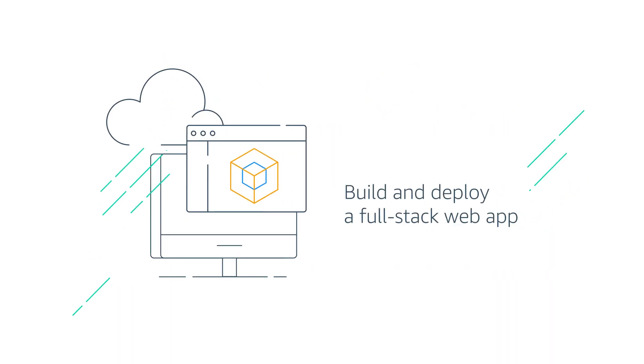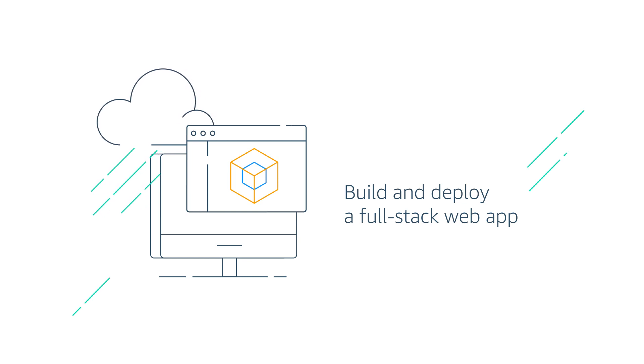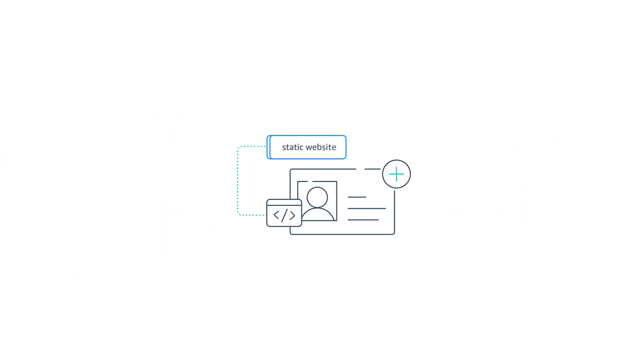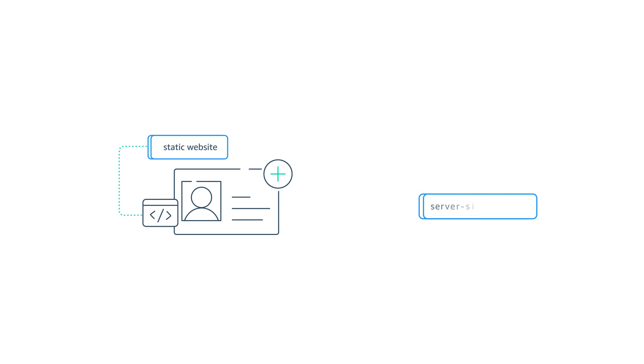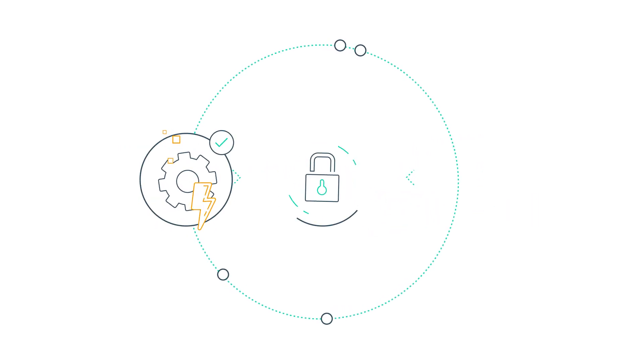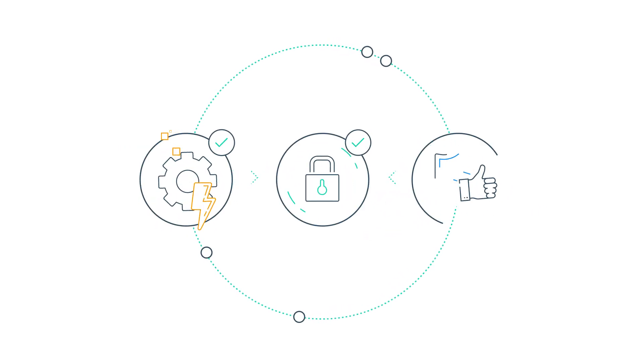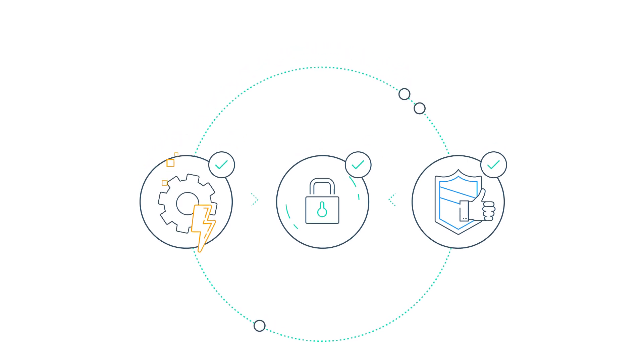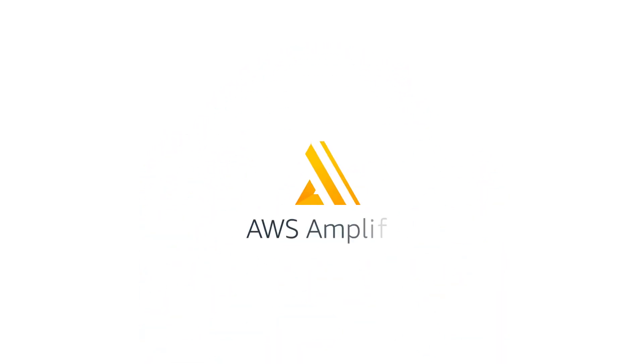You can also easily build and deploy a full stack web app. Whether you're building a static website or a server-side rendered app, you get the speed, security and reliability you need and the ability to quickly scale on AWS. Start building and deploying your app today.